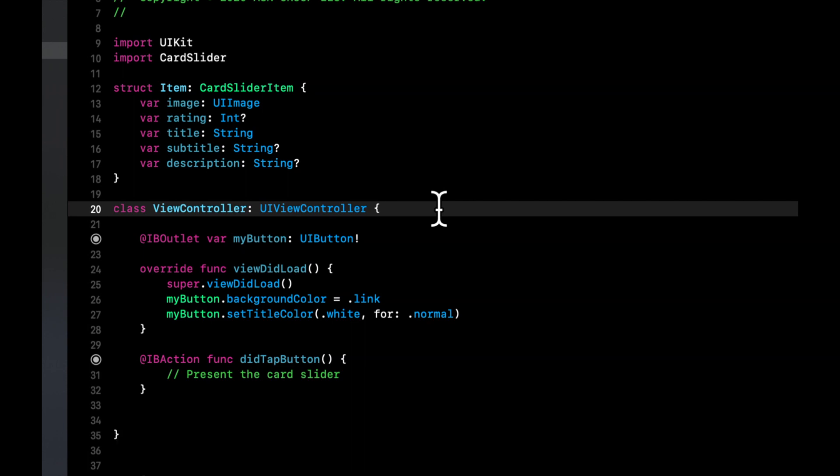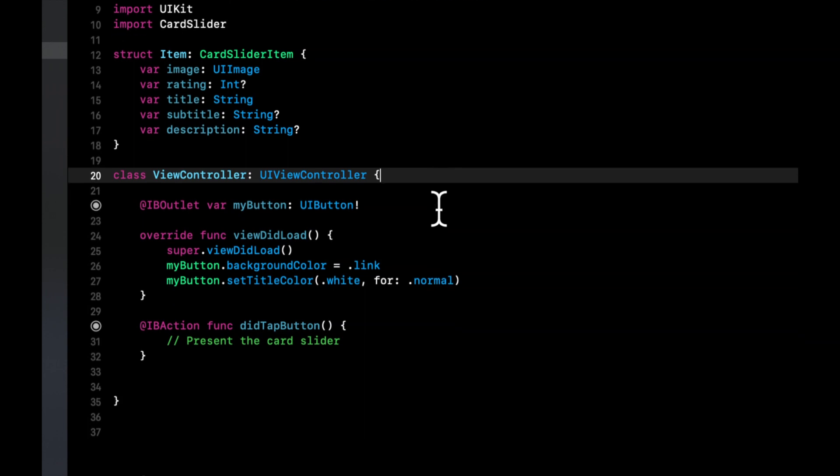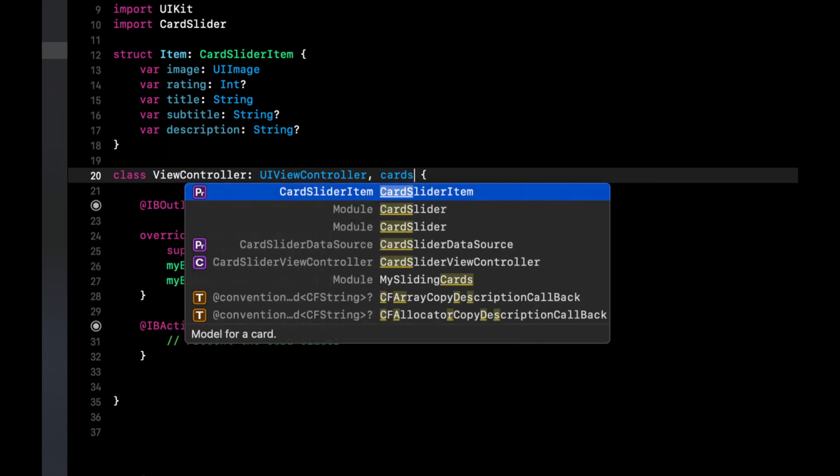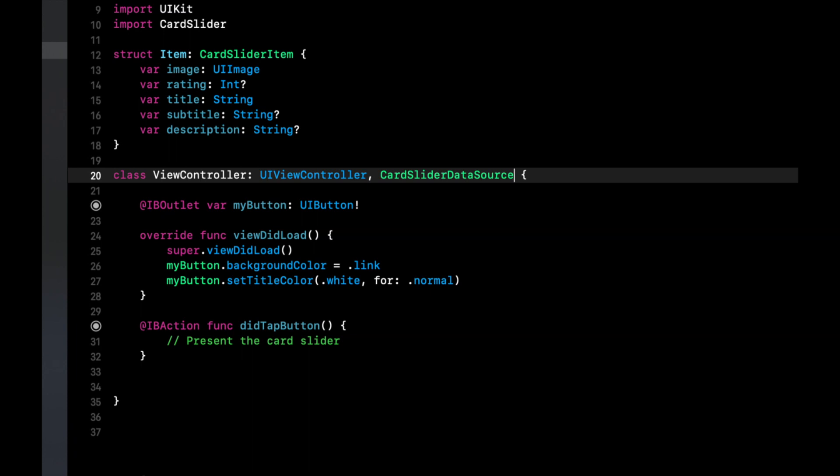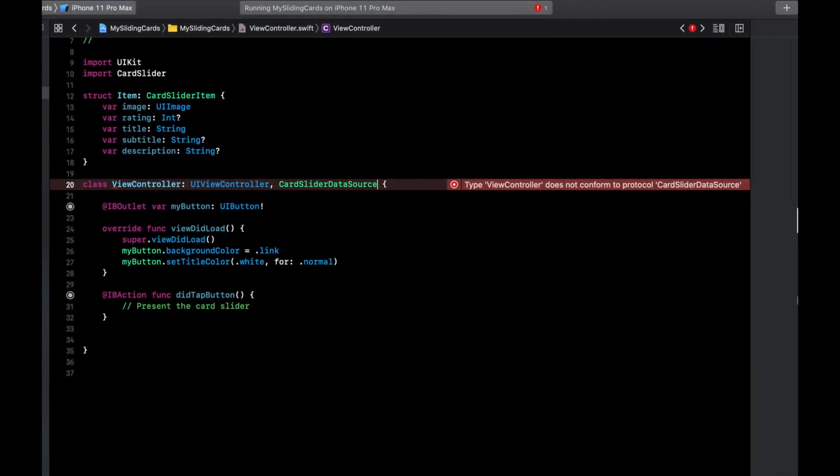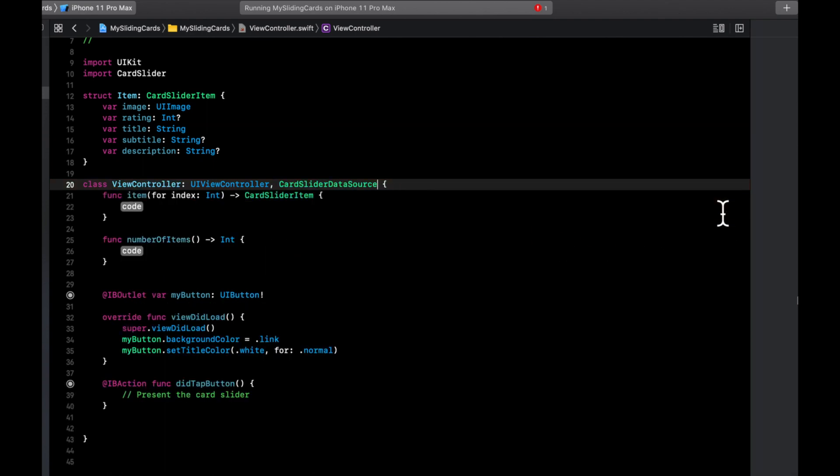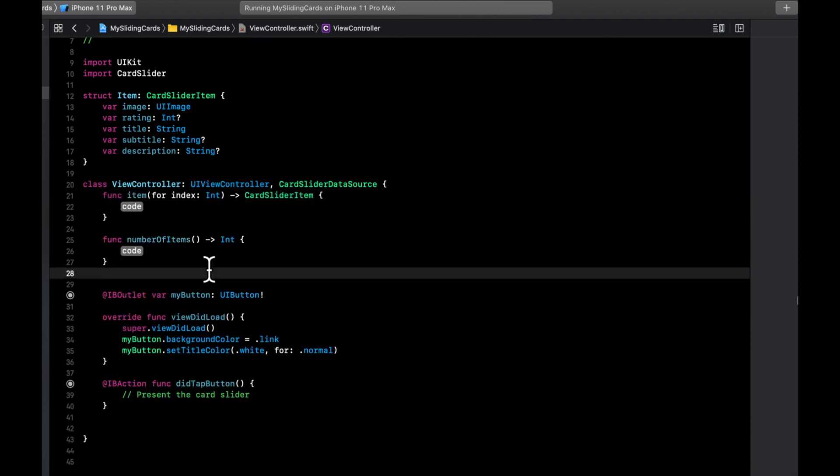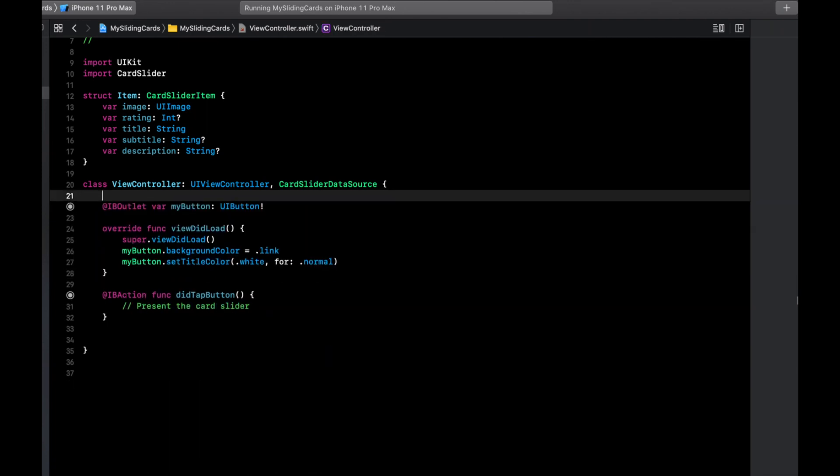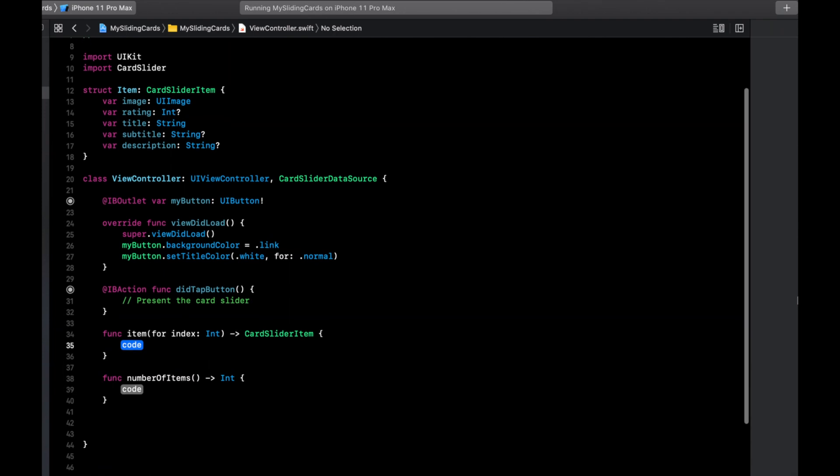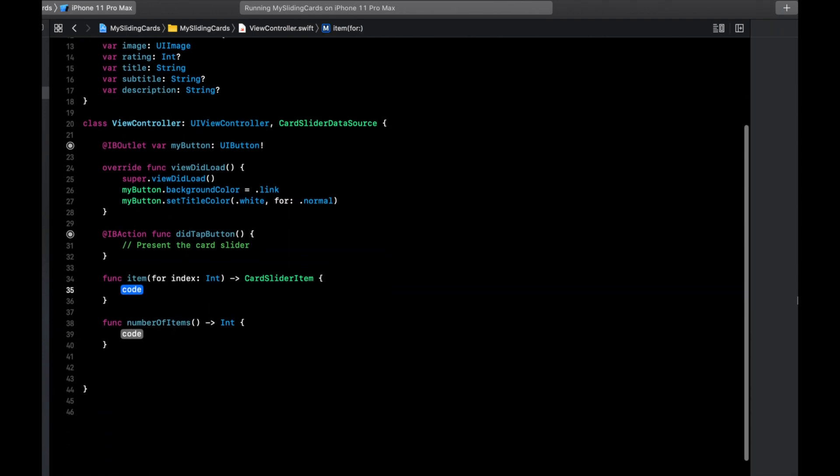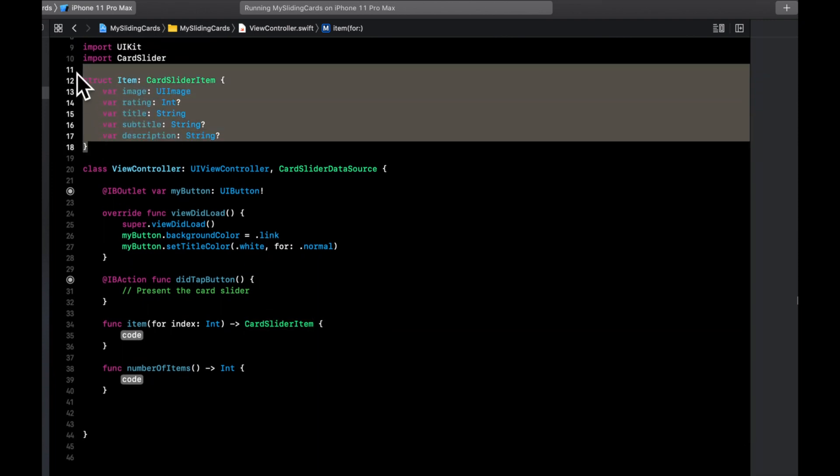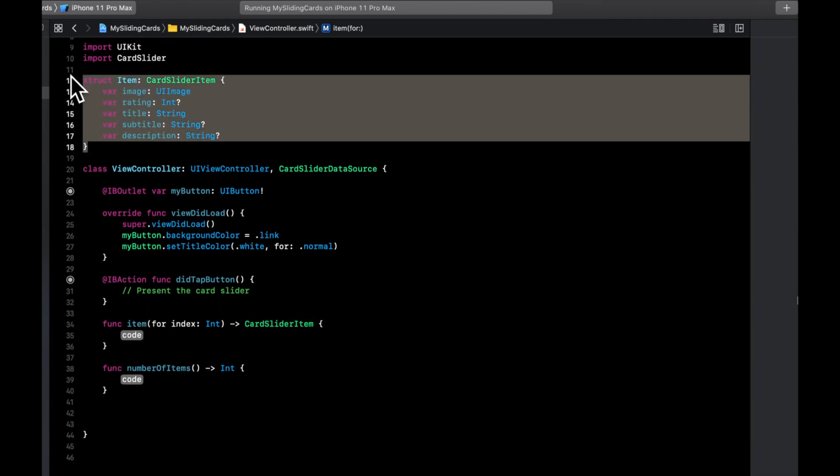The next important piece is a view controller needs to supply the data source for these cards. So we're going to have this controller conform to CardSliderDataSource. And there are two required functions in here as well. Hit this to open up the error and click fix. And it's such a pet peeve of mine that Apple sticks the functions up here when they add them. So let's move these to the bottom. And the two functions, one of them returns the number of items in your card slider, and the other one actually returns the specific CardSliderItem, which is this struct in our case.